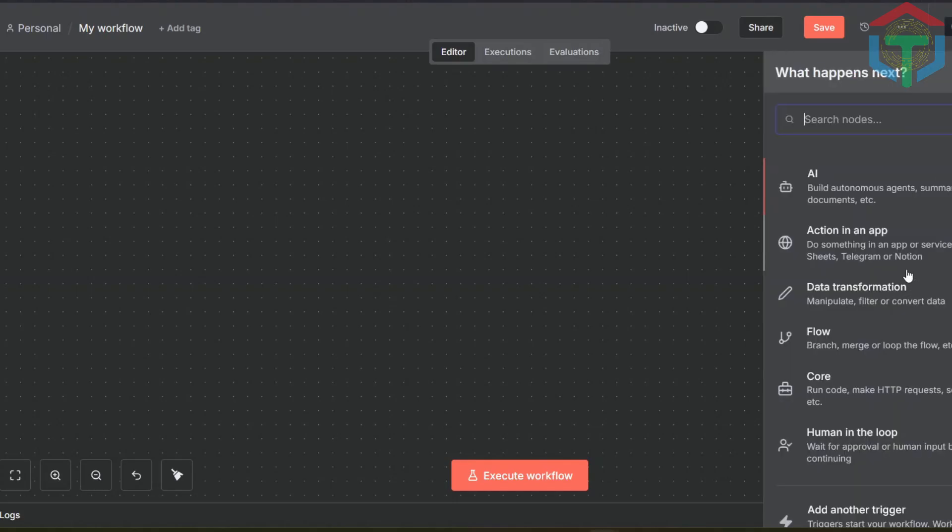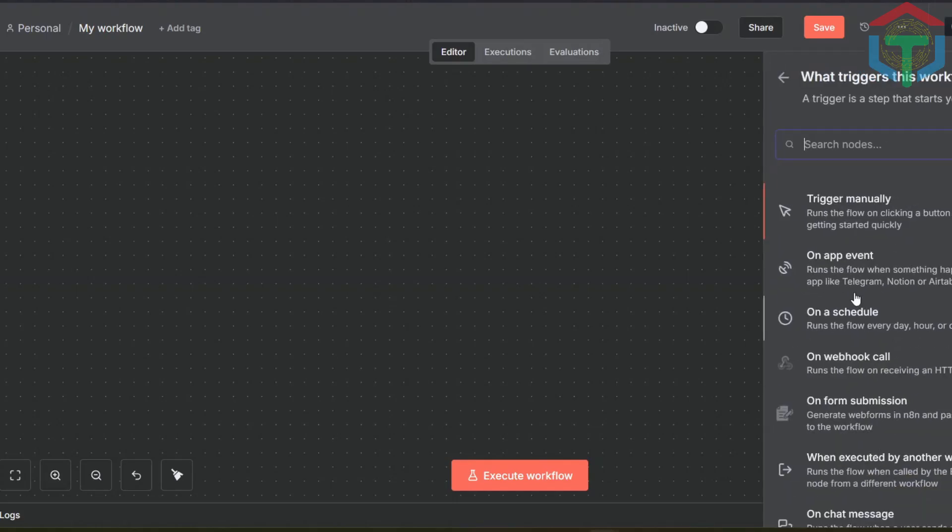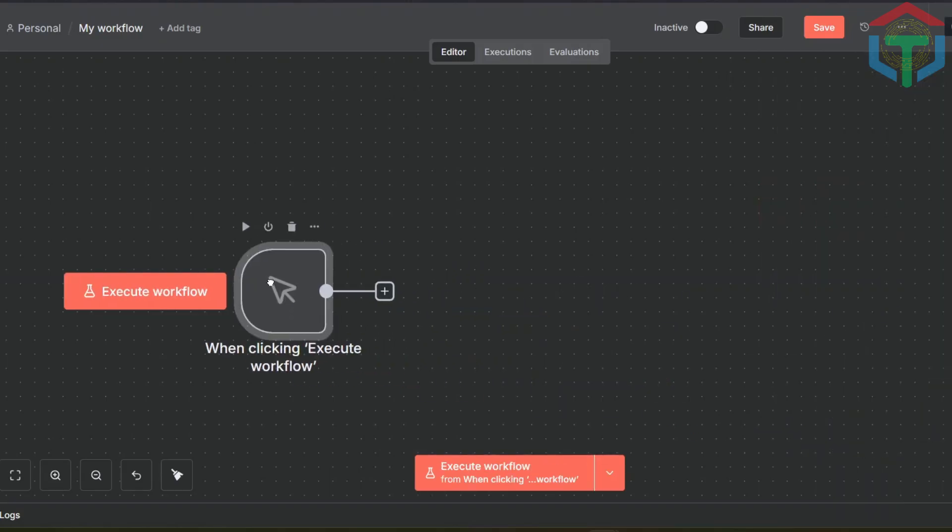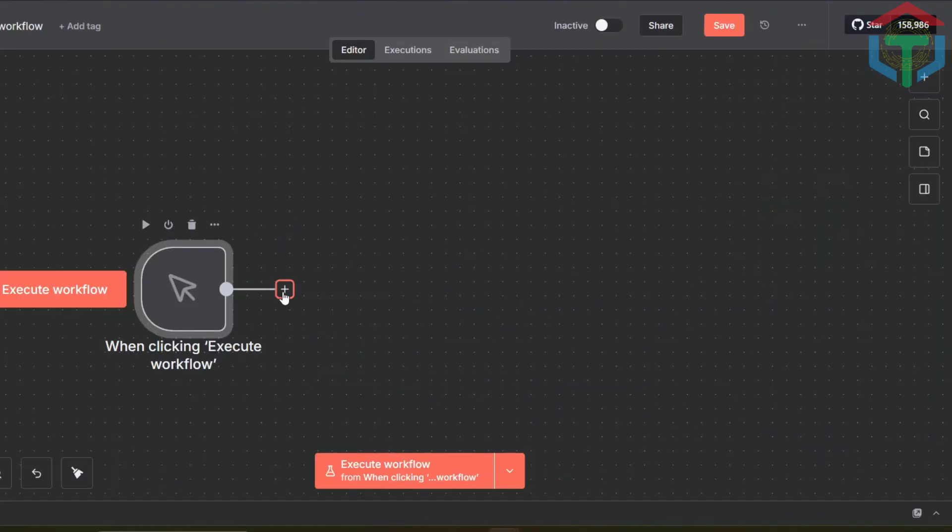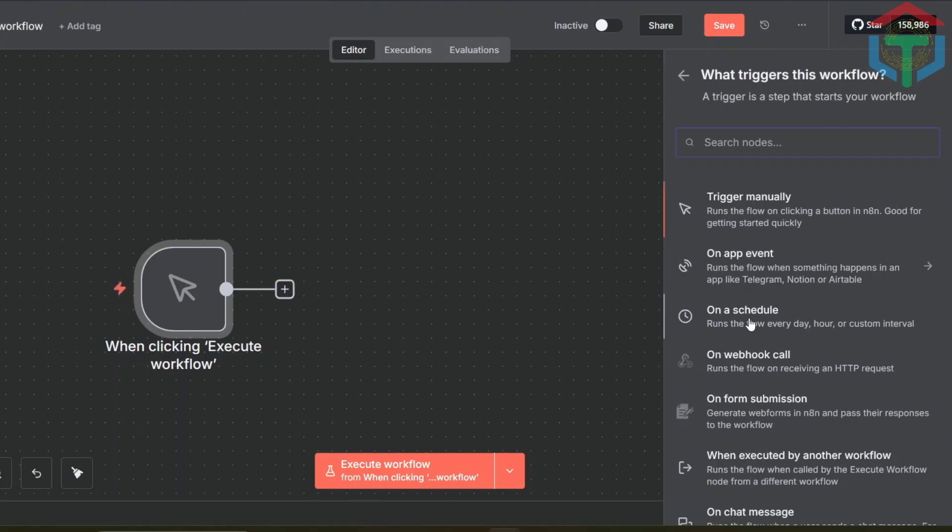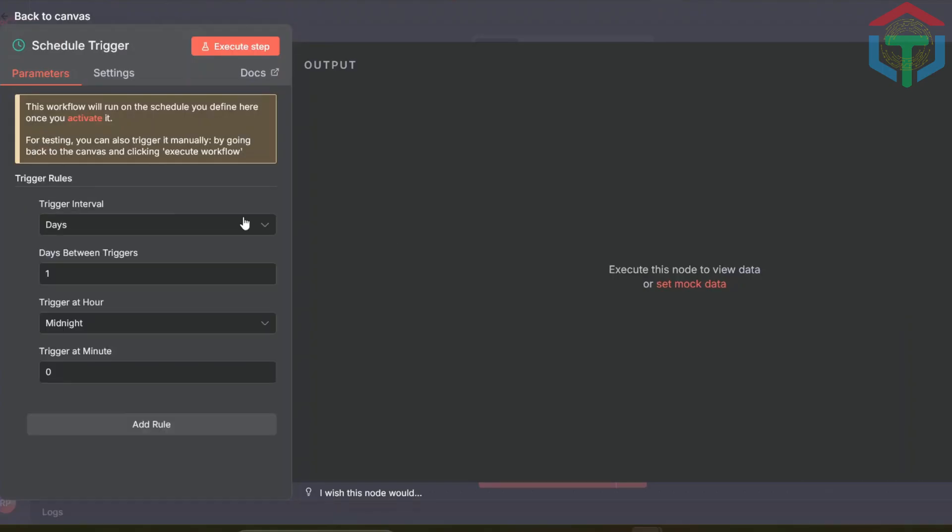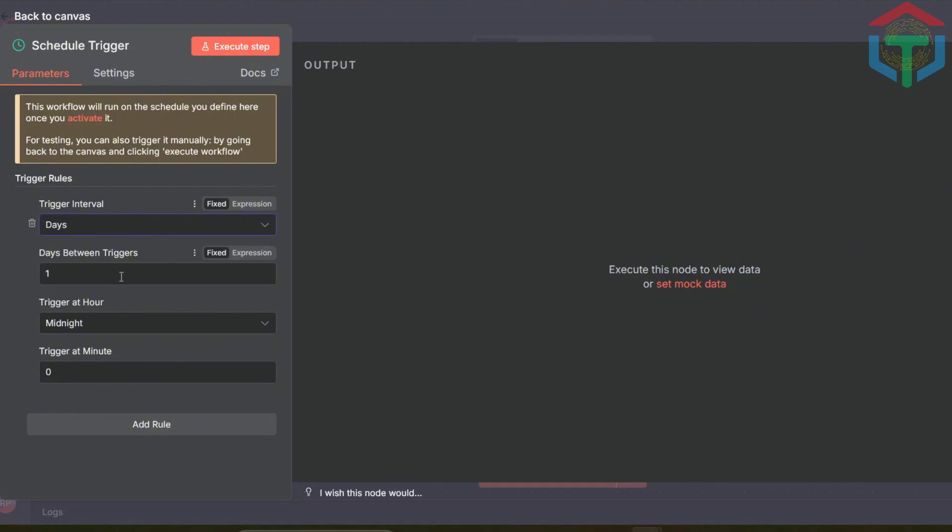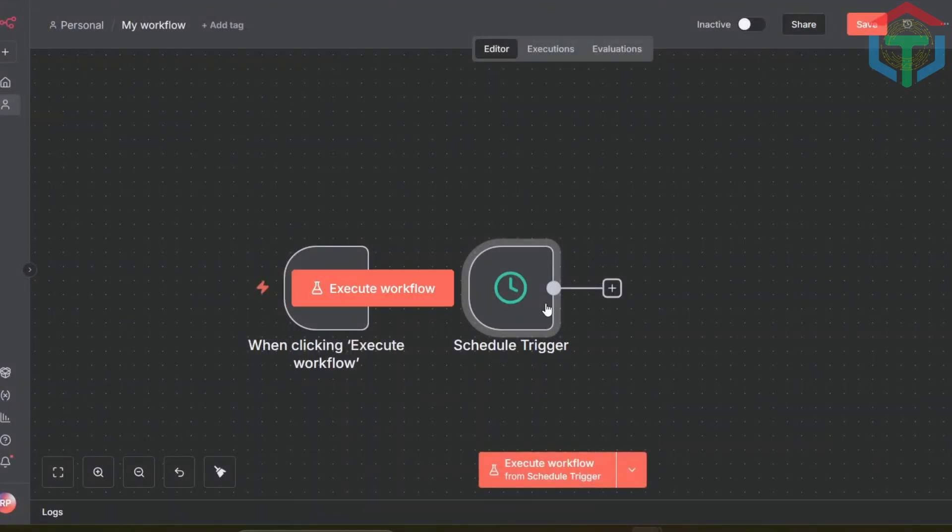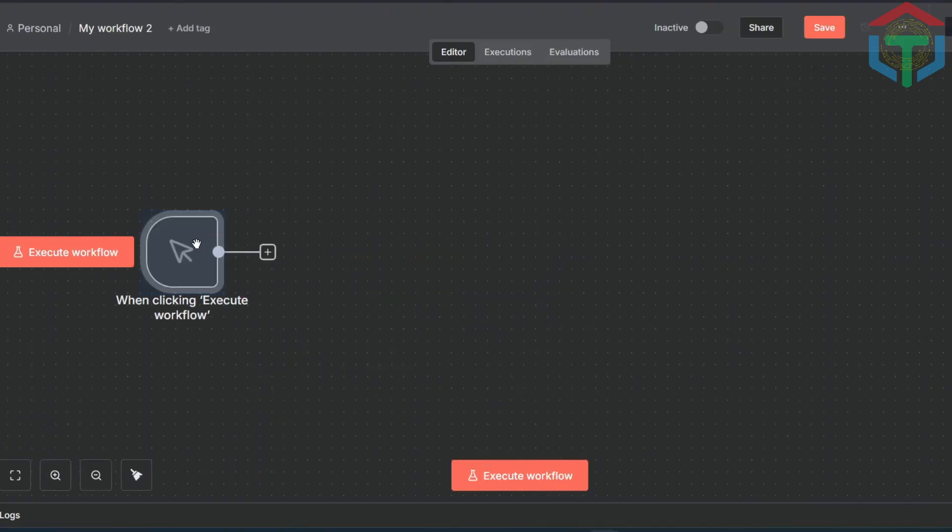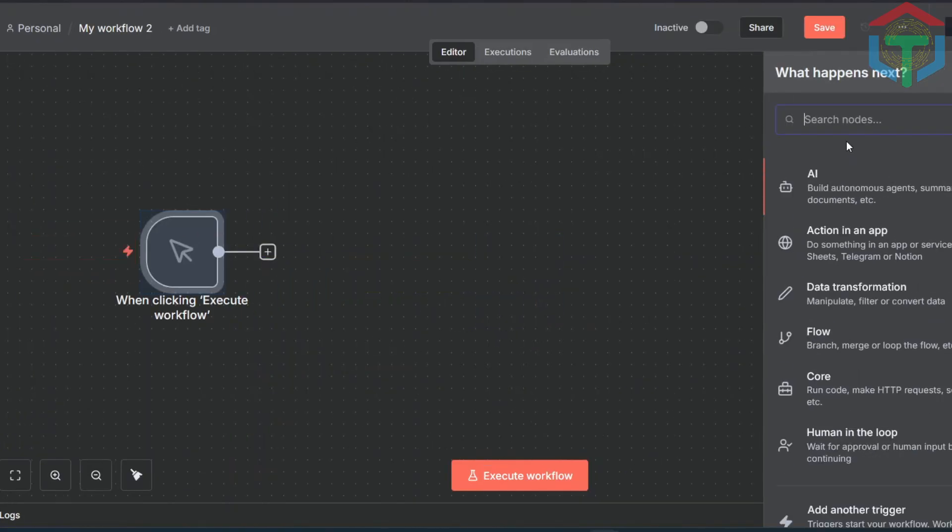Inside N8N, let's start by creating a new blank workflow. First, add a trigger node. This lets you run the flow by clicking a button inside N8N. Then add a schedule trigger. This is the heartbeat of your automation. You can set it to run daily, hourly, weekly, or in batches. This is what turns your channel into a 24-7 publishing machine. But for this tutorial, we don't need it yet, so I'm removing it for now. We'll add it later when we're ready for fully automated publishing.